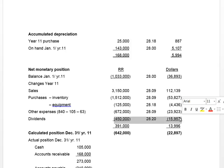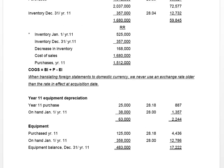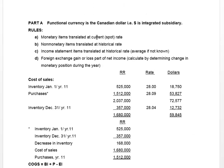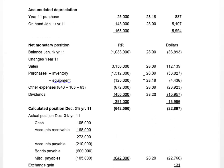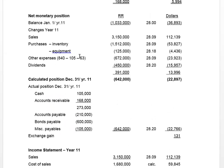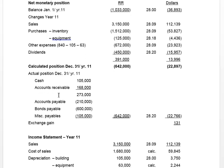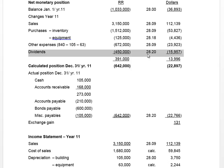Dividends, although not on the income statement, do change the monetary position — because declaring dividends credits dividends payable, and paying them credits cash. When using the assumption that functional currency is that of the parent, the sub is integrated, and monetary items including dividends are translated at the current or spot rate. The rate in effect at the date dividends were declared is 28.20, dividing to give 15,957.